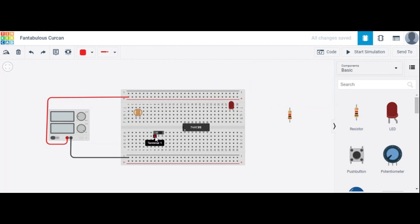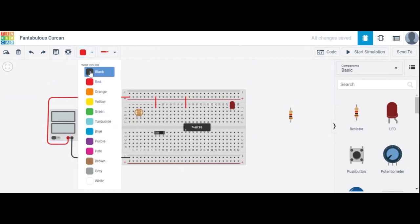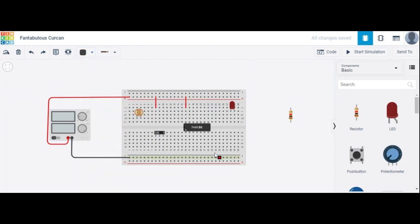Now in the slide switch, suppose terminal 1 is high — that means logic 1. Similarly, for IC 7408 AND gate, pin 14 is the VCC pin and is set high. Pin 7 is the ground pin, so we connect pin 7 to ground.